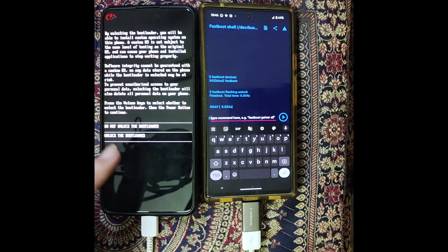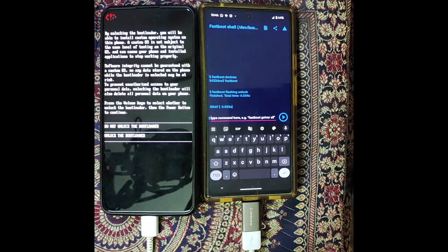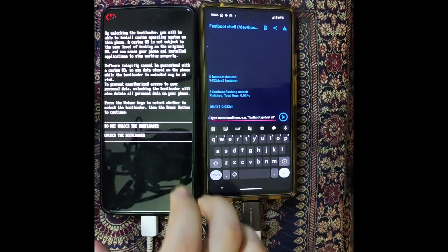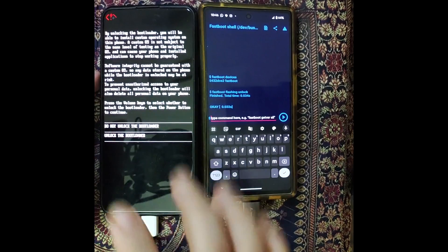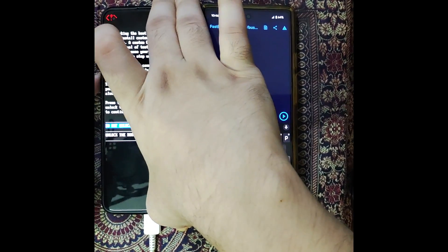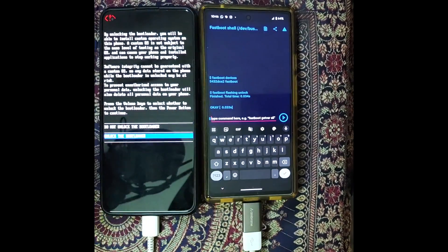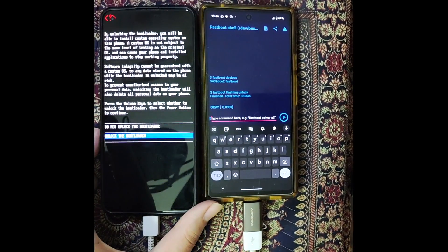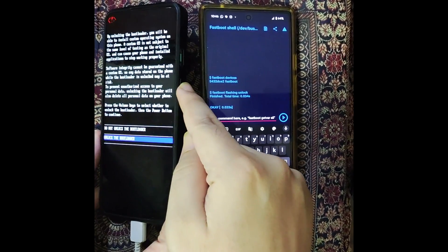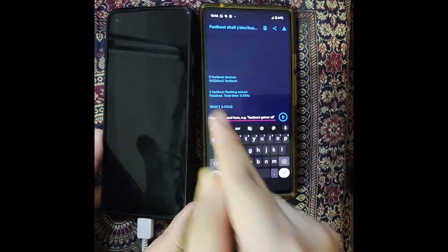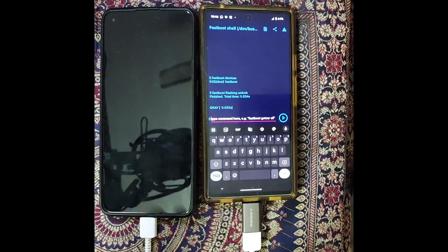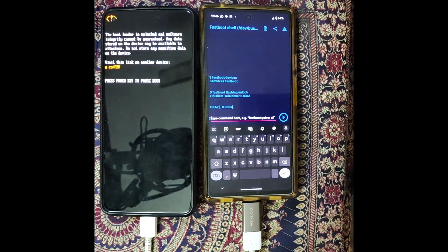Now type 'fastboot flashing unlock' and hit the Enter key. As soon as you do so, you will get a prompt on your primary phone. On some phones you might not get a prompt, but on OnePlus you do. Simply select 'Unlock the Bootloader' — use the volume key to make the selection and press the power key to confirm. Once you do so, your phone will undergo a reset and the bootloader will then be unlocked.